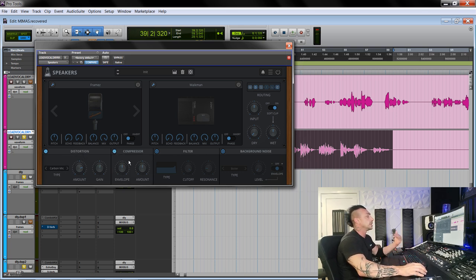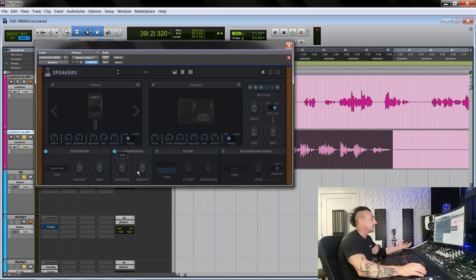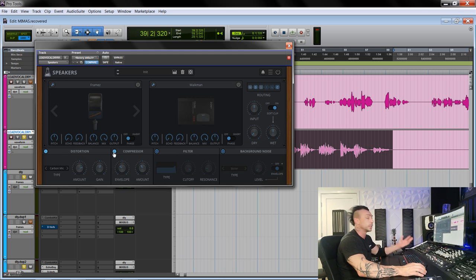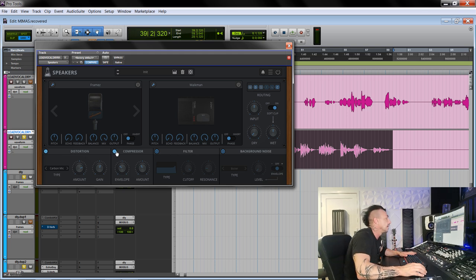Then the other module is the compressor. This is pretty simple. You have envelope and amount. We will try that on drums. It's actually pretty snappy if you set it in a certain way.